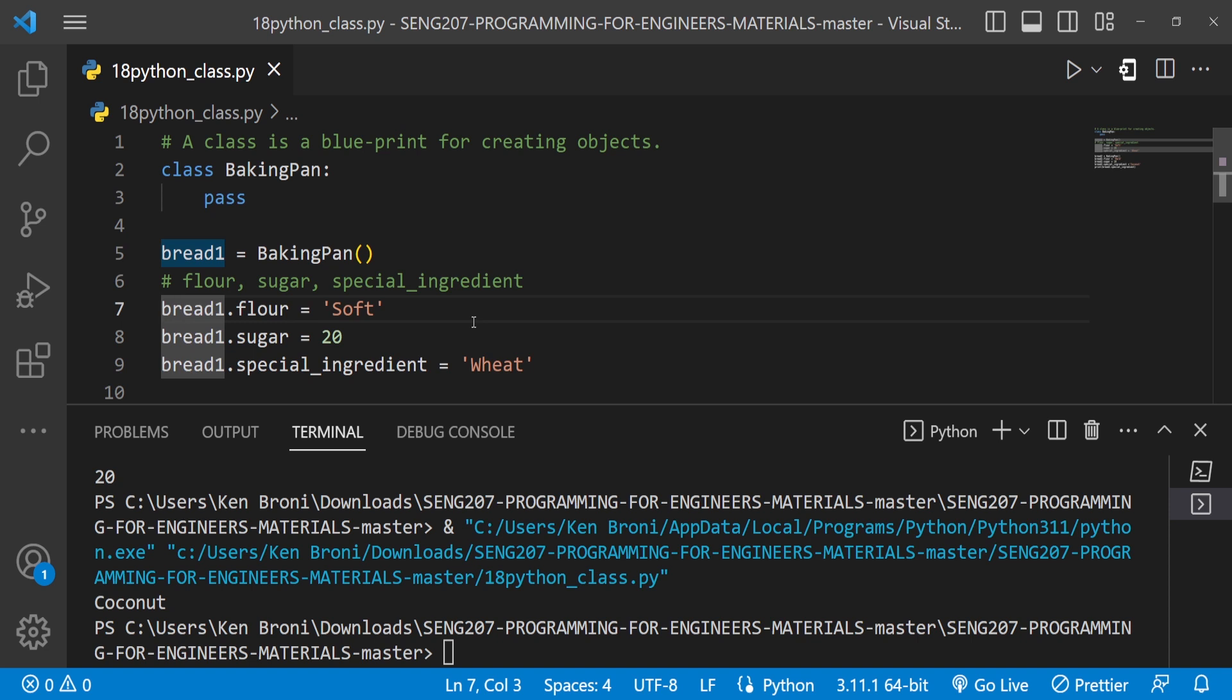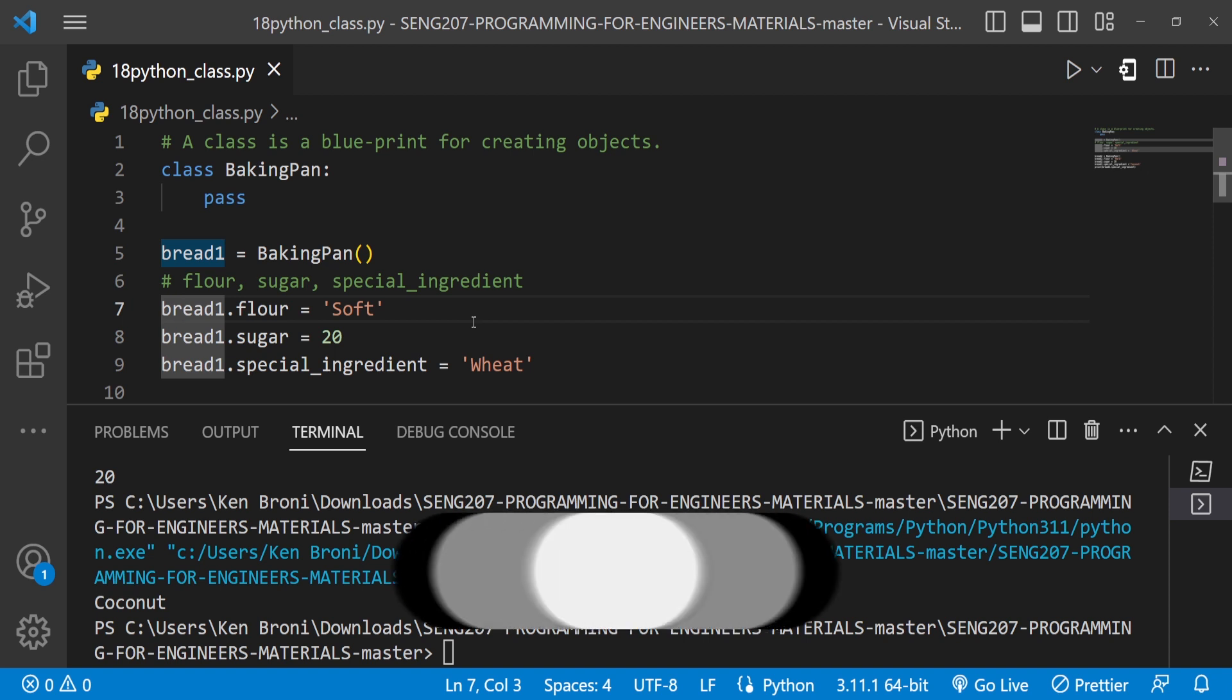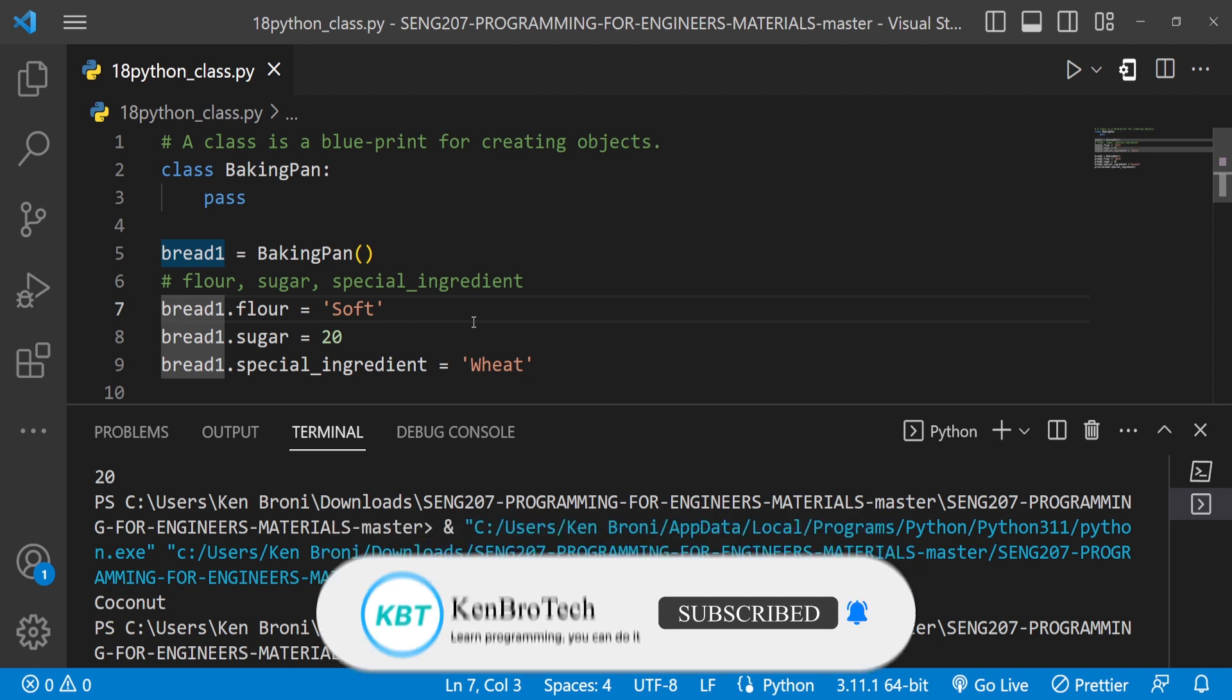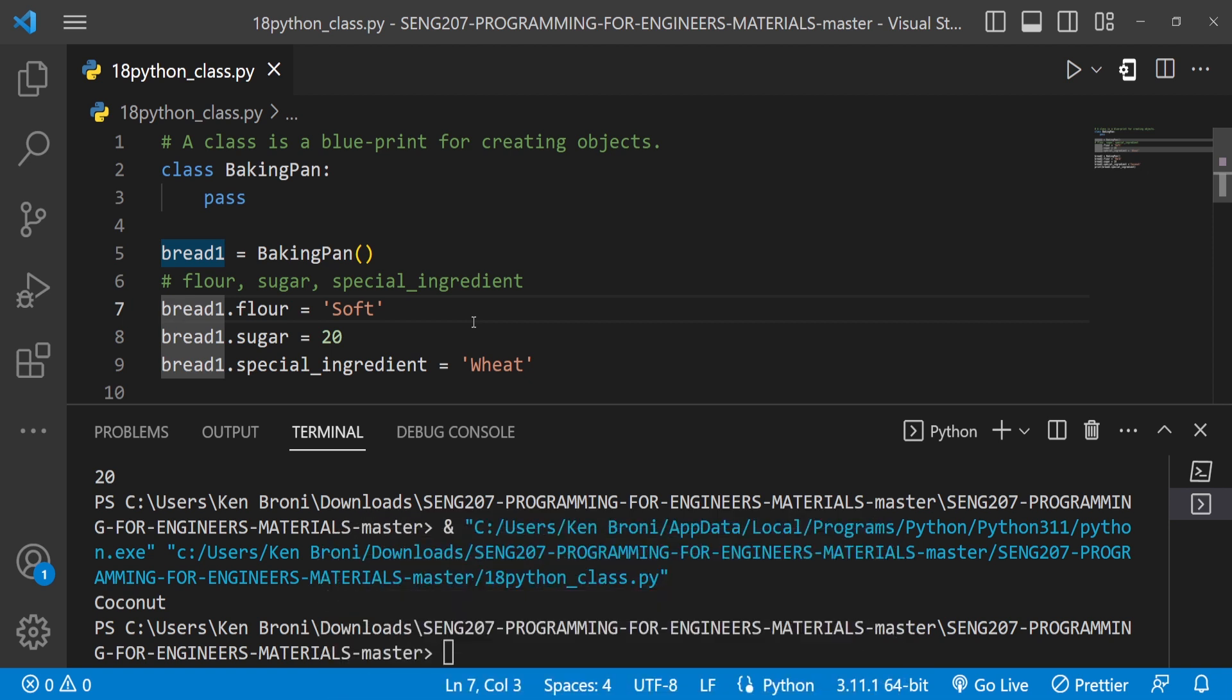Now if you find value in the content I'm putting out over here kindly support my work by subscribing to the Camerotech channel. Also don't forget to hit on the notification button so that anytime I release a video you'll be duly notified. Share this video with friends and family who find this content very useful. At Camerotech we say learn programming you can do it bye bye and catch you in the next video.